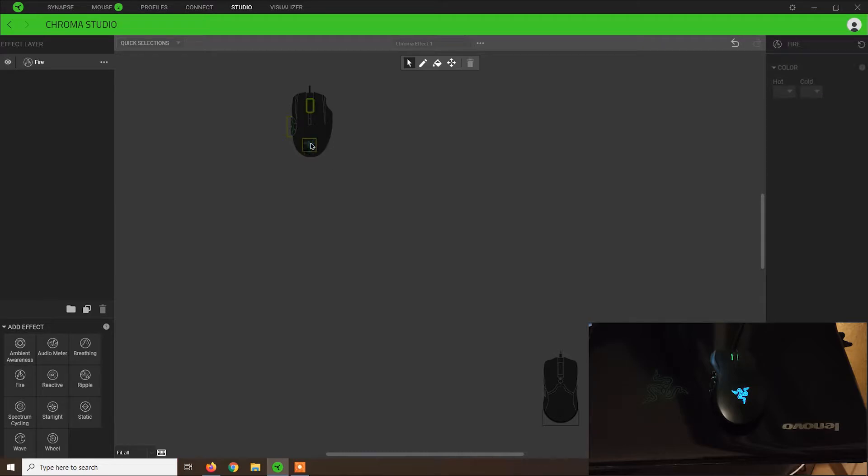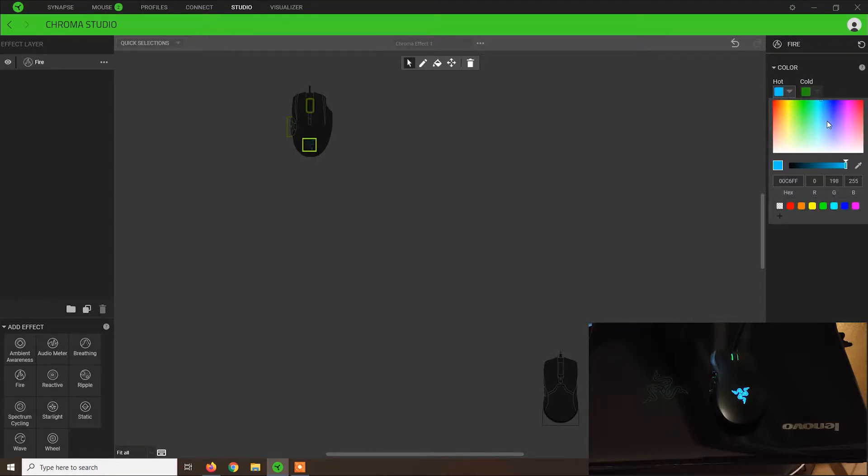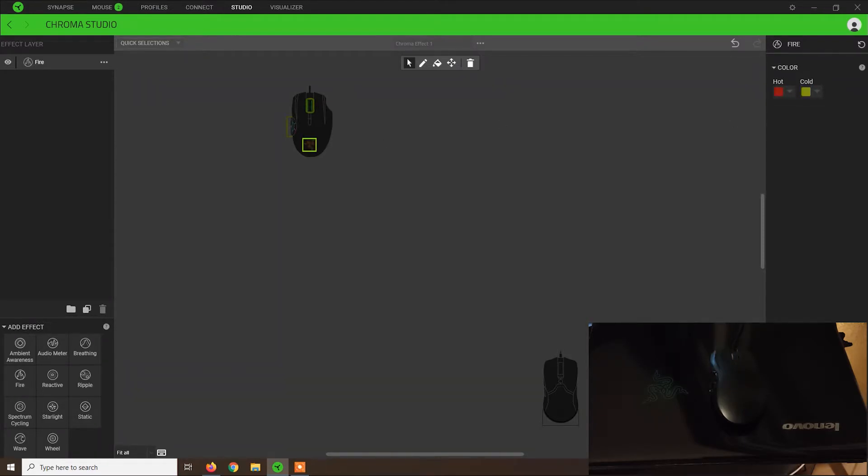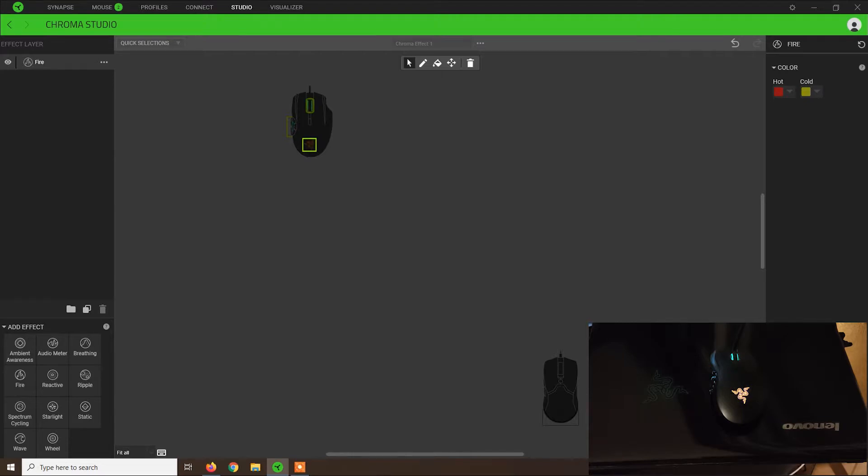We can select individual areas. Let's say we want on the logo to display red and yellow, and on the other zones, we display cyan and green. This is also possible.